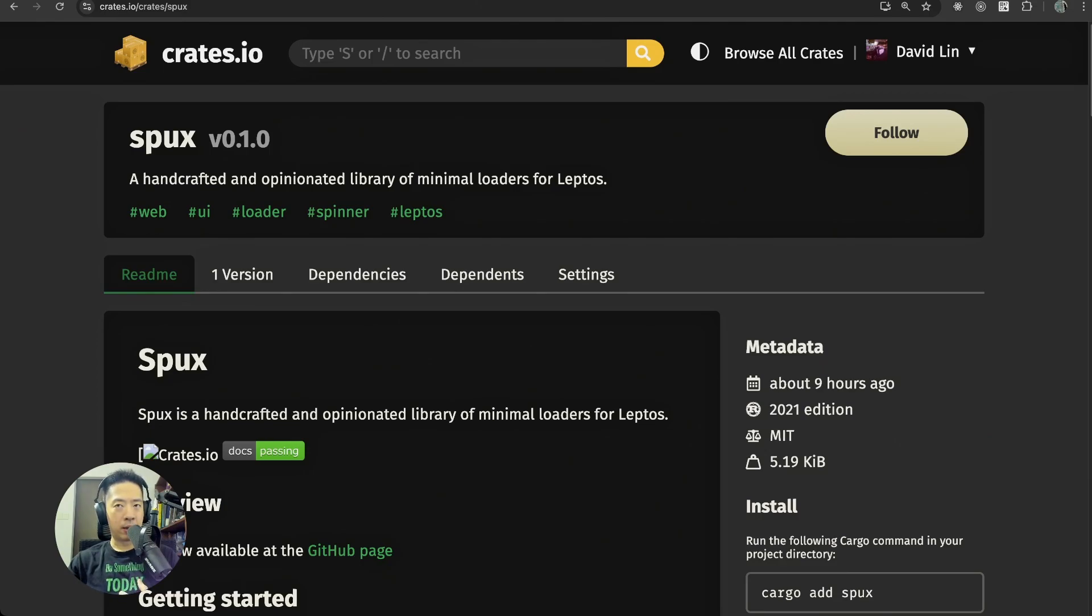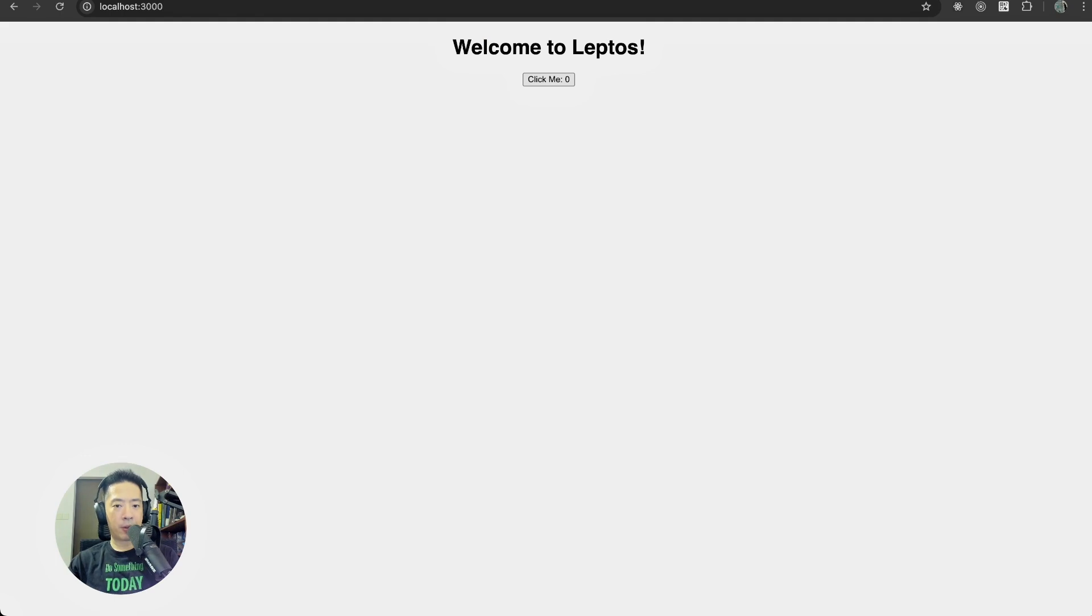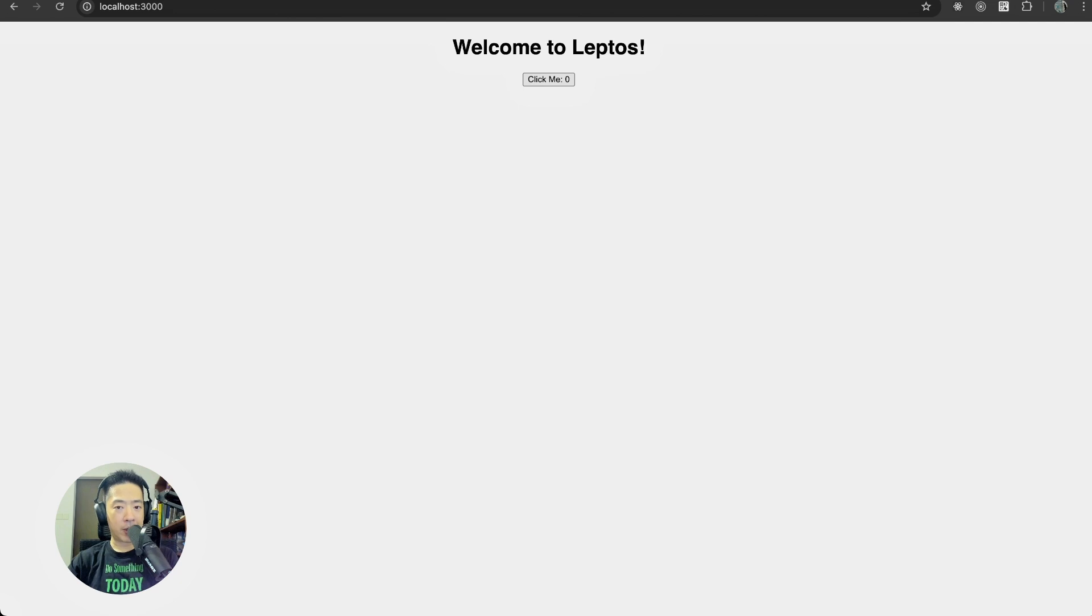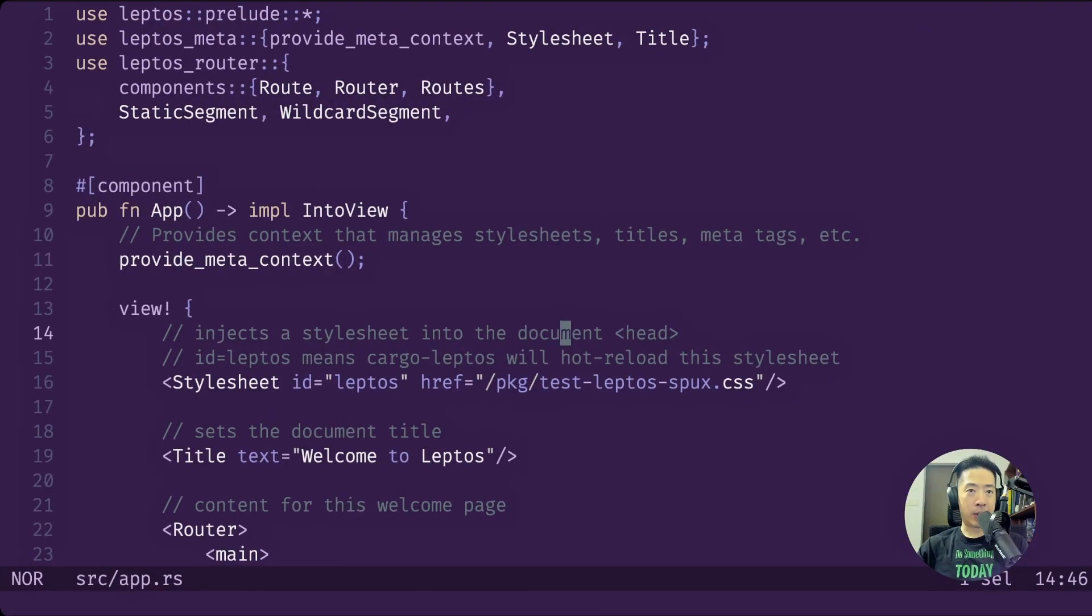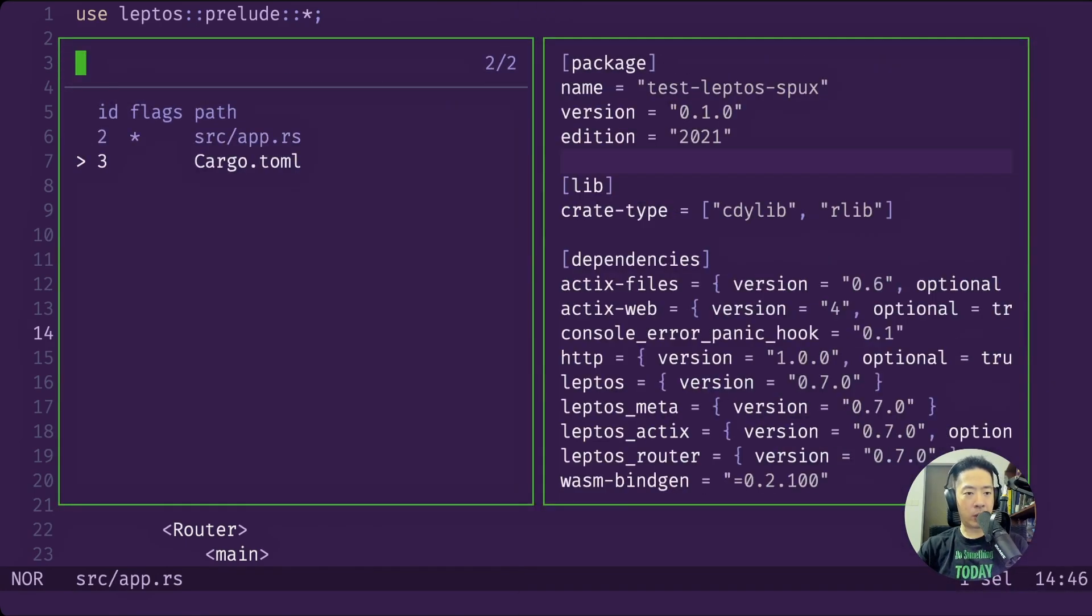This is a gap that I saw especially in the Leptos ecosystem. To use any of the loaders that I have added to this crate, let's take a look at the new empty Leptos project that we have going on right now. I do apologize for the brightness. You can see that it's very empty.